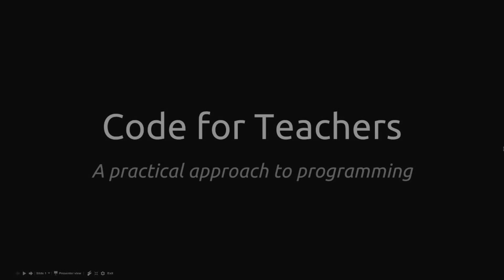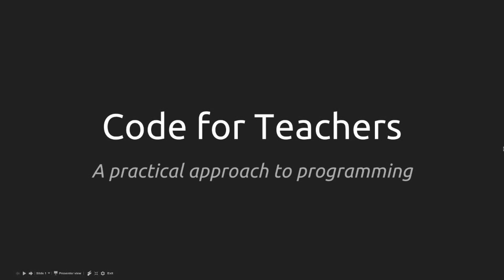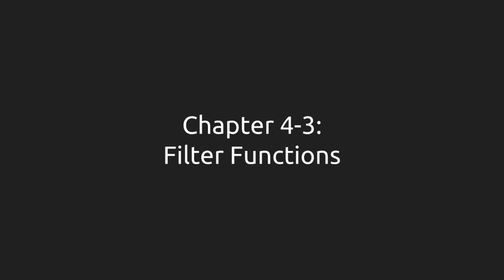Hello! Welcome to Code for Teachers. This is Chapter 4, Section 3, Filter Functions.